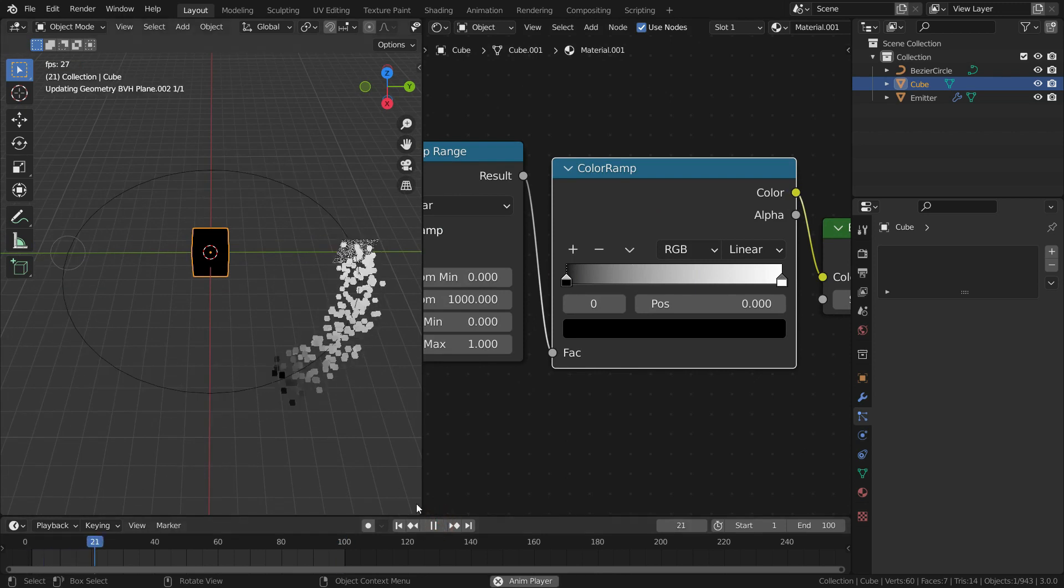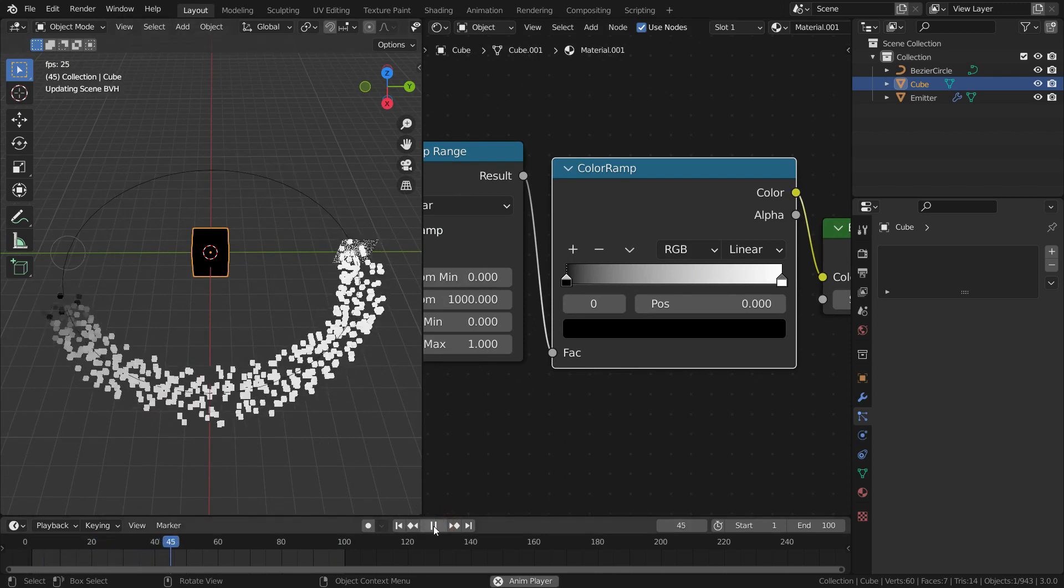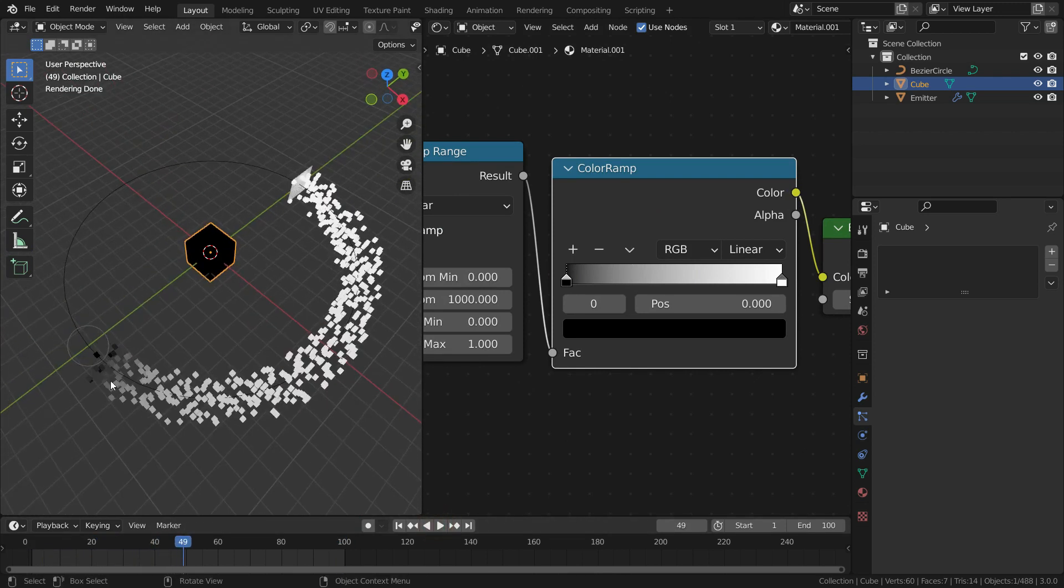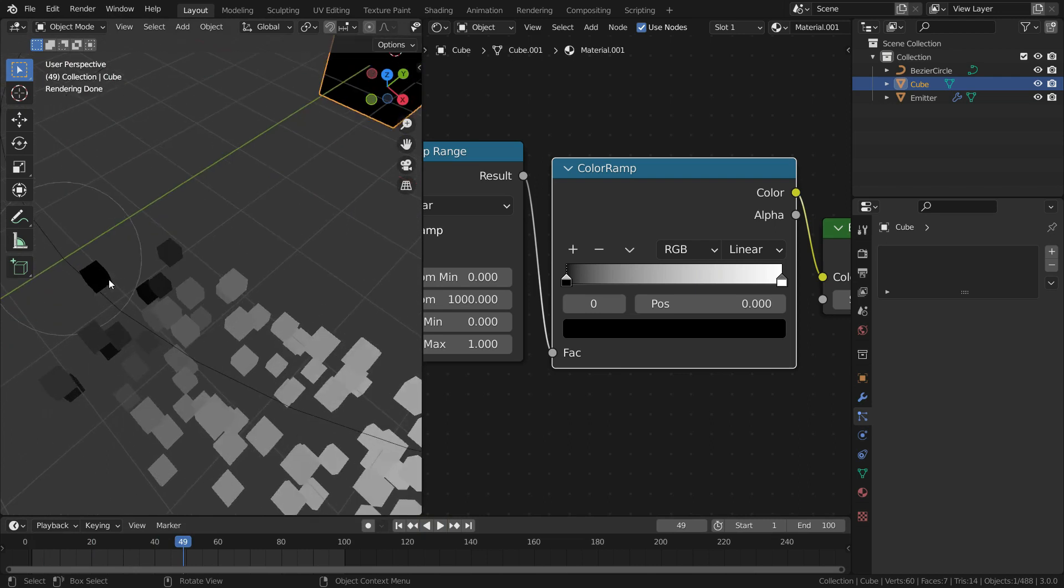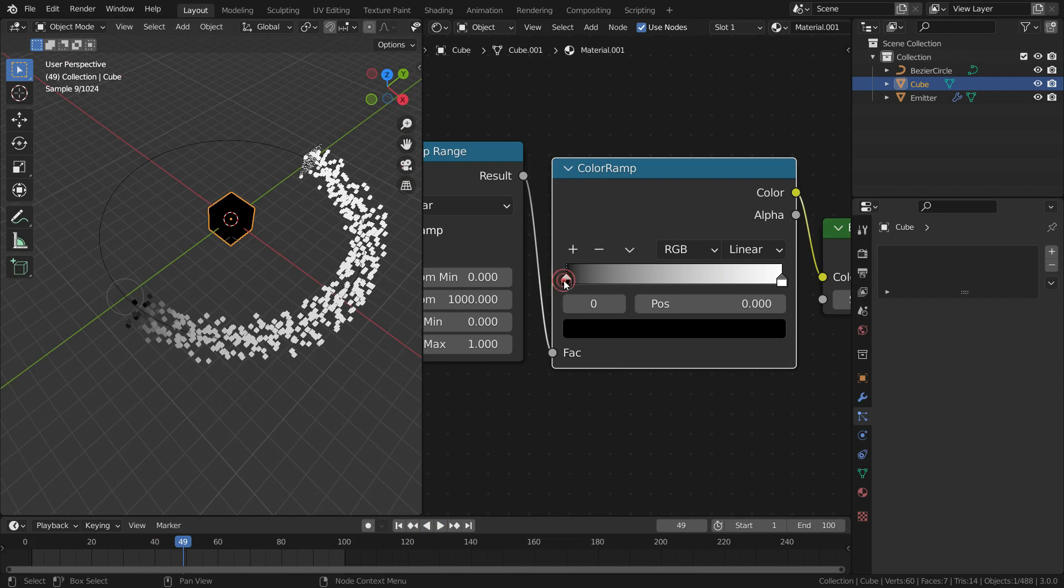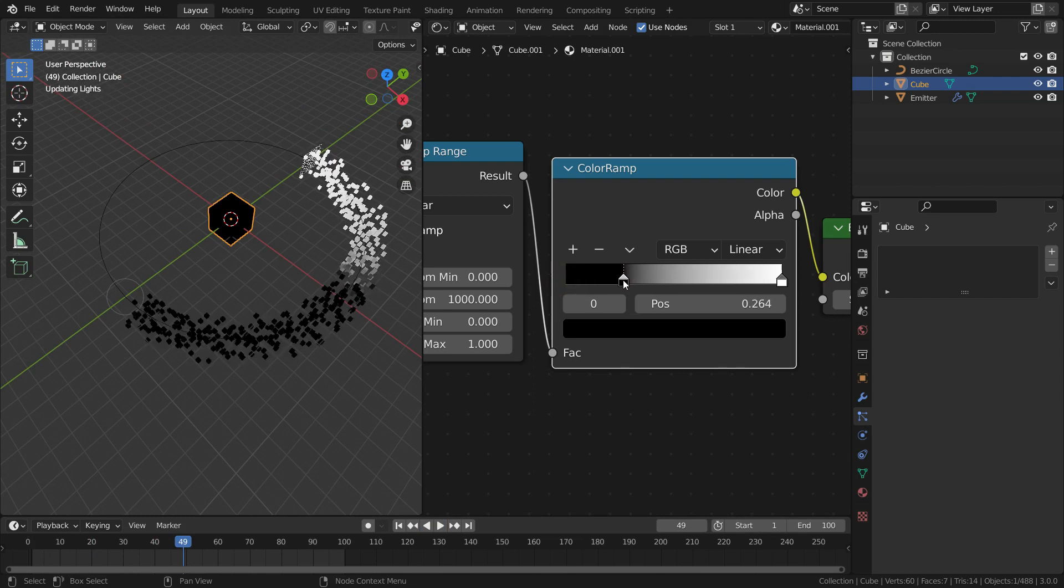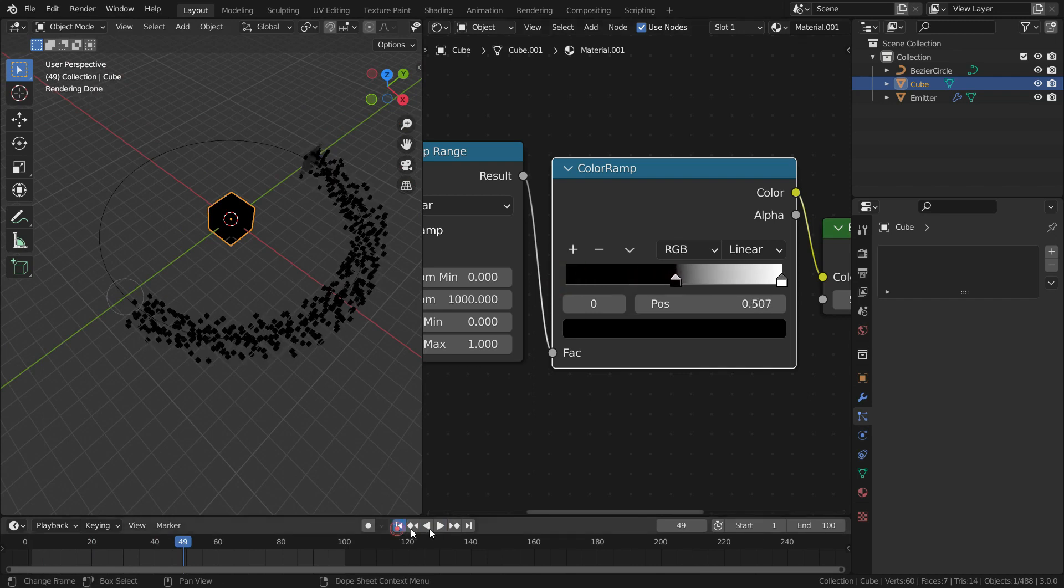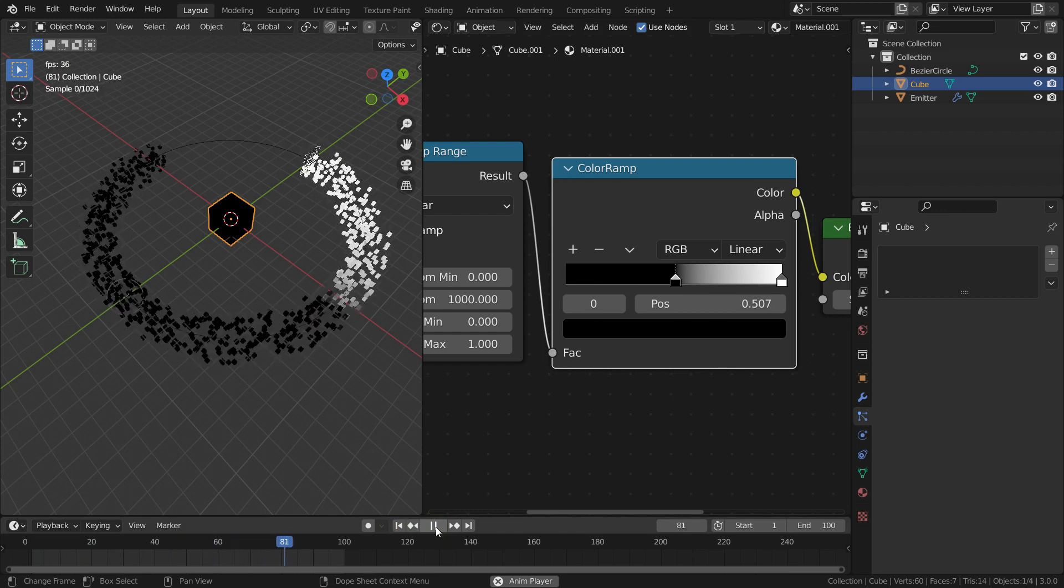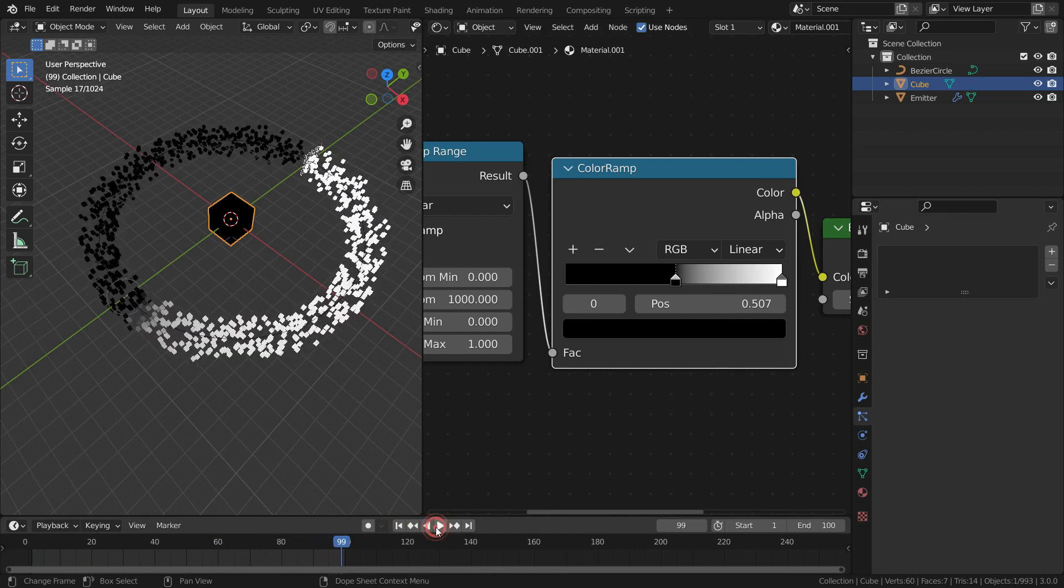Let's play the animation and see what happens. Only a couple of particles have black color. We need to select the black color and slide it to right. There we go.